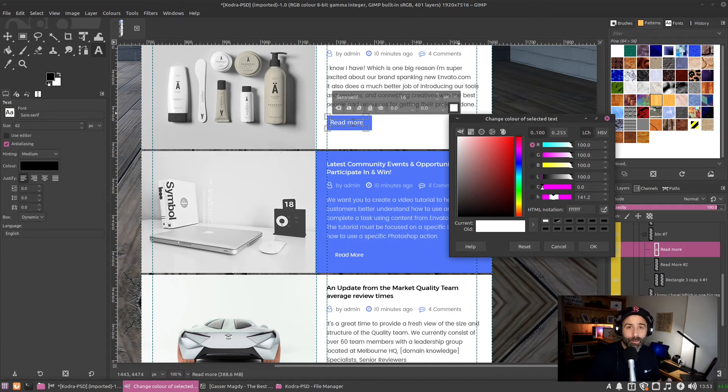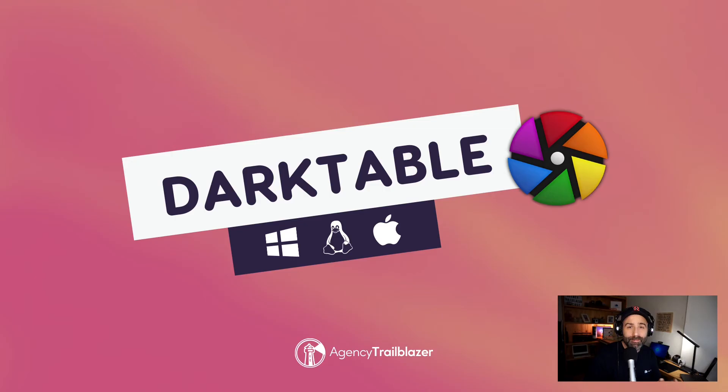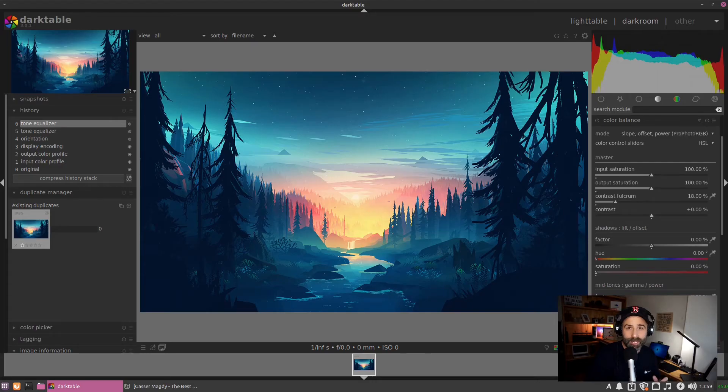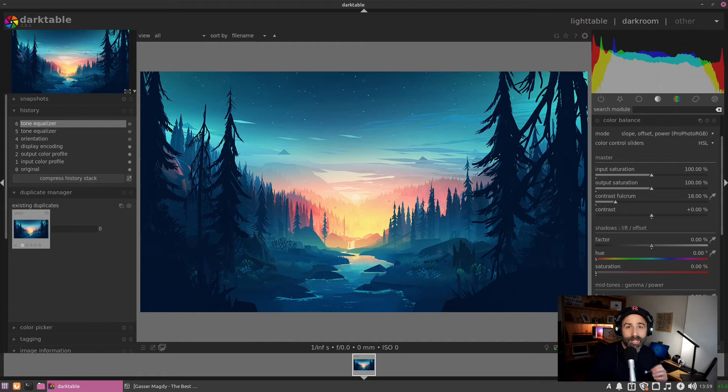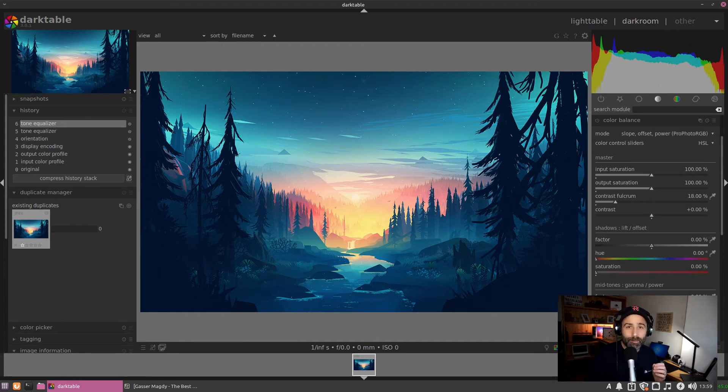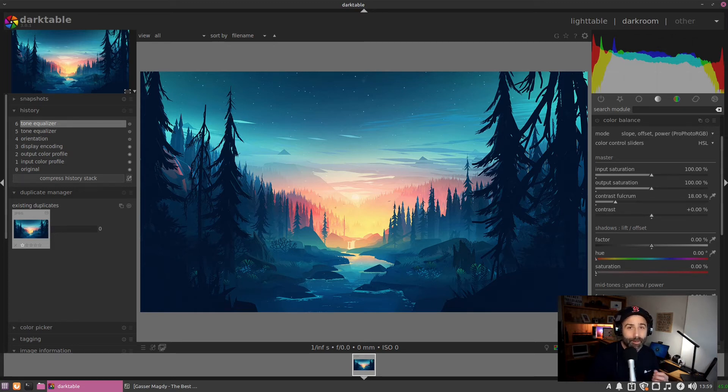And finally, we have Dark Table. If you are using Lightroom, if you are editing raw images, Dark Table is your Adobe Lightroom replacement—completely free, extremely powerful.